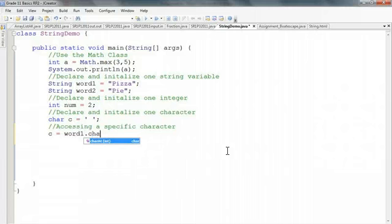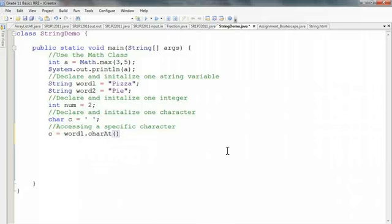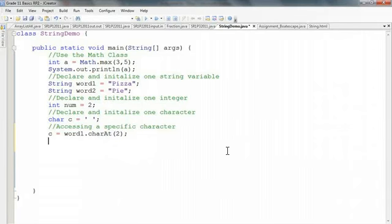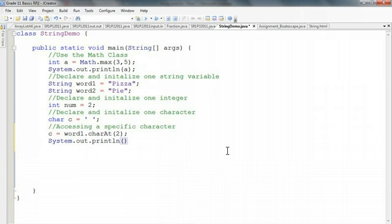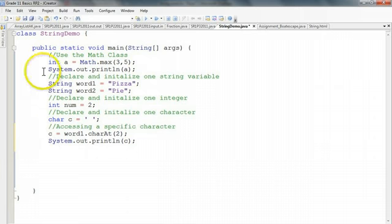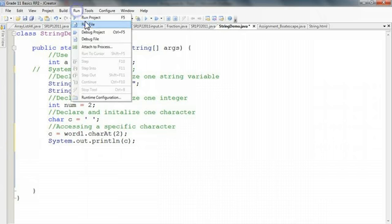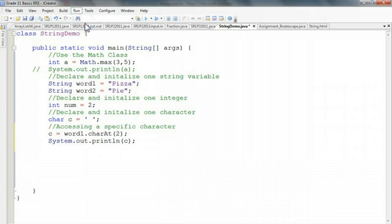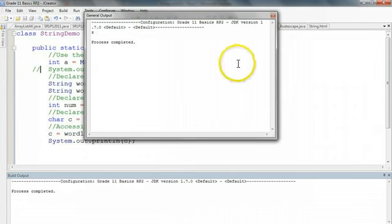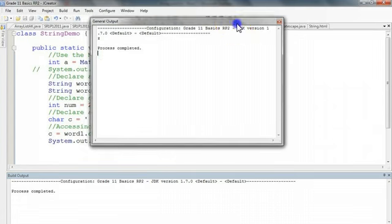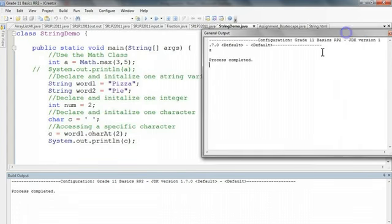And if you have jcreator Pro and you put dot here, you'll get all the methods popping up. I want to use the method charAt, and then I have to pass it an integer. So I'm going to pass it a 2 in this case. And now if I output this to screen, and I'm just going to take this one out. There we go. And I run this.